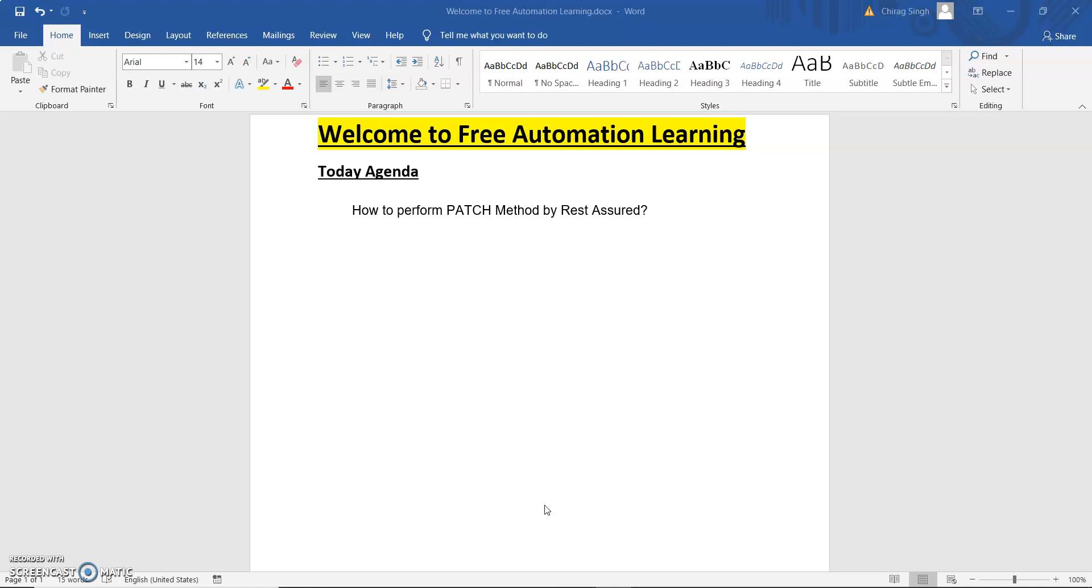PUT is used to modify the complete data which is stored in the database or any storage. But PATCH is used for partial modification. We modify data partially using PATCH, not completely as we do with PUT.